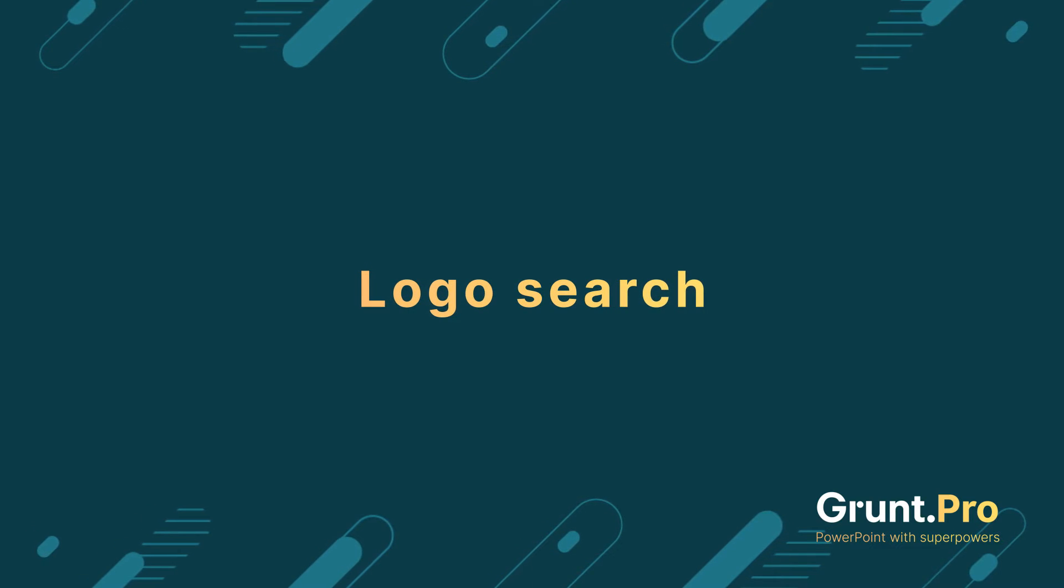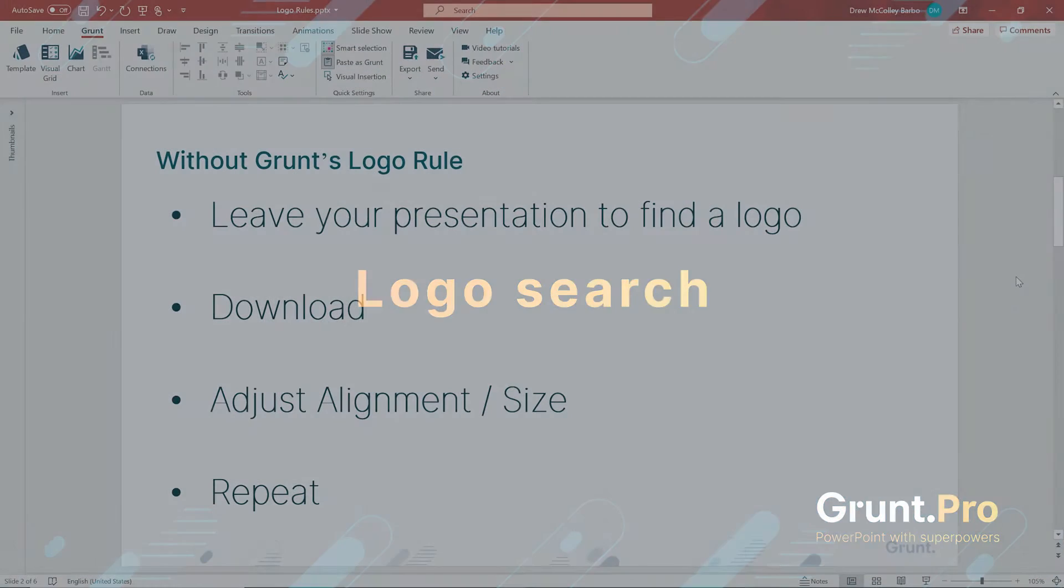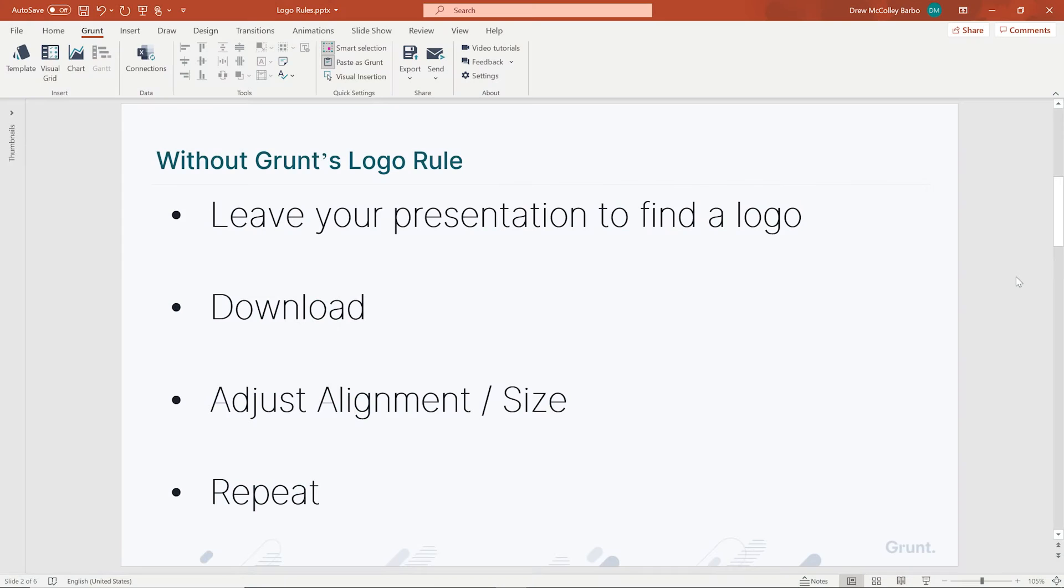Hi all, I'm Drew, Grunt's VP of Sales, and I'm going to show you Grunt's logo rule or how to insert logos into your PowerPoint presentation.